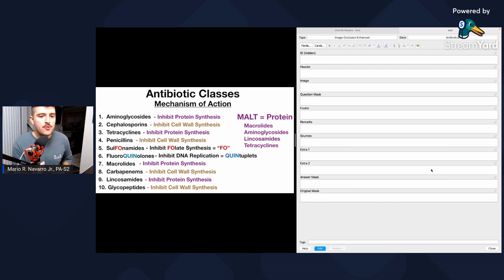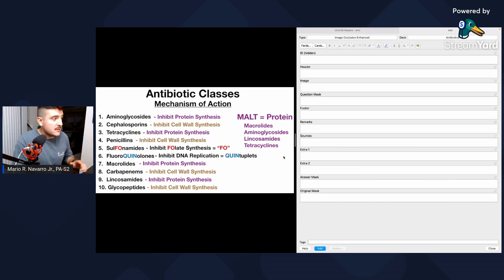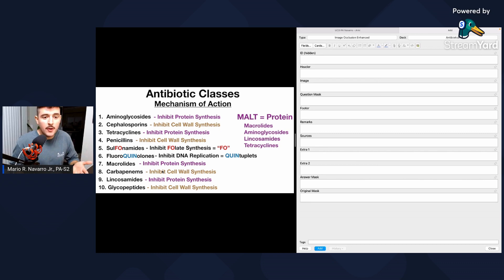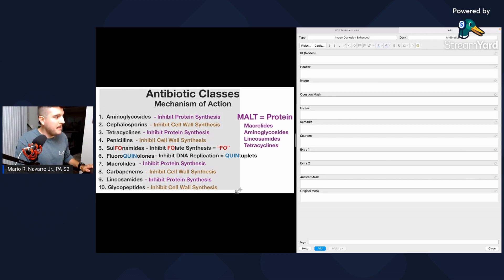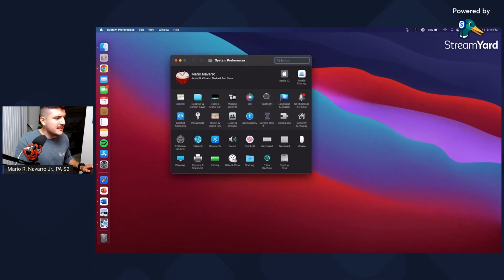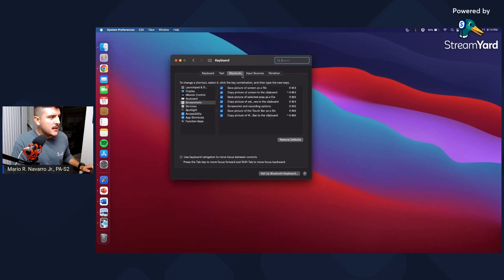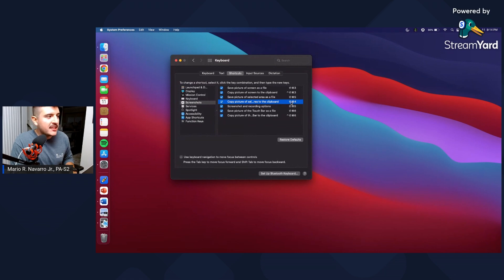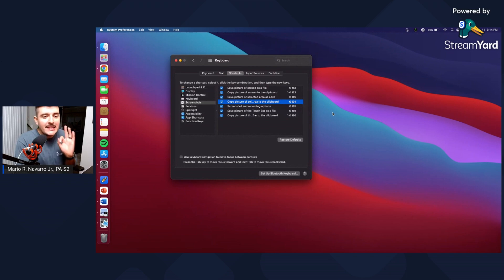Now that everything is set up and ready to go, to make this process as quick as possible, take advantage of keyboard shortcuts. The fastest way to take a screenshot of your lecture slide is ideal. What I set up is a shortcut to take a screenshot and save it directly to the clipboard. Go to System Preferences, then Keyboard, then Shortcuts, then Screenshots, and set 'Copy picture of selected area to the clipboard' — I have that as Shift+Command+4. When you take a screenshot it saves immediately to your clipboard.